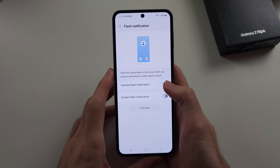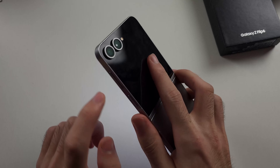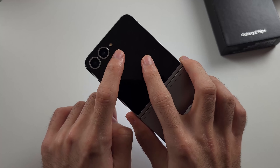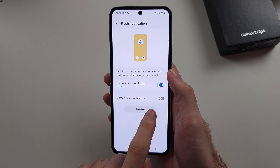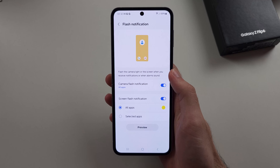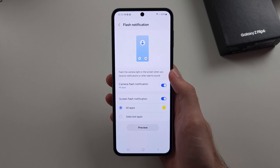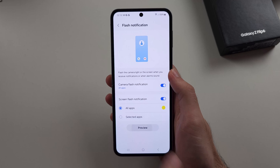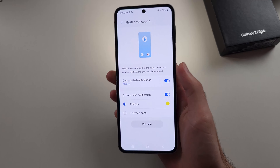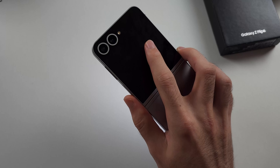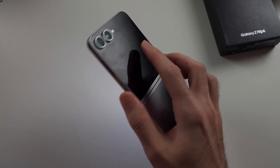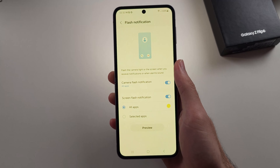Then we can turn on the Camera Flash Notification and the Screen Flash Notification. You can preview how this looks like, as you can see right here.